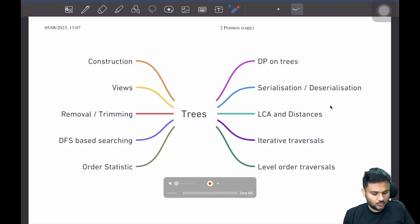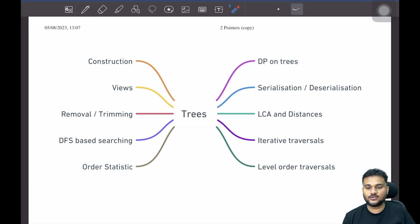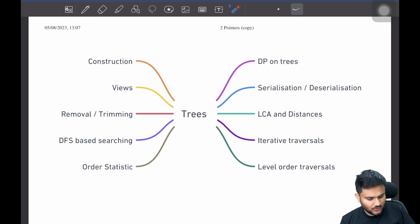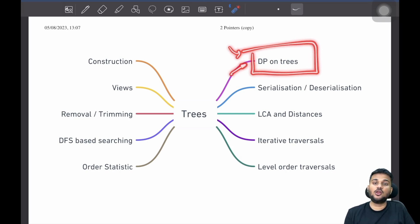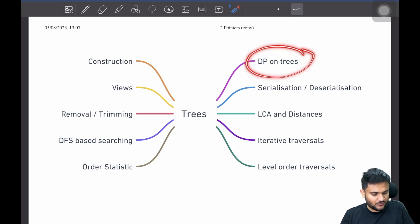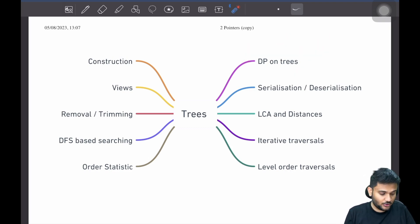Now let's start talking about what can be some common problems that you will definitely find in an interview on the topic of trees. At the start, I would like to segregate one complete section on DP on trees. There are a lot of problems asked on DP on trees. To be very honest, this topic is better explored when we talk about dynamic programming.